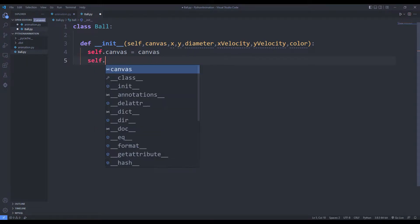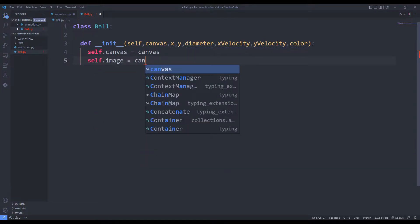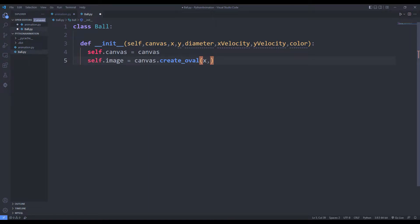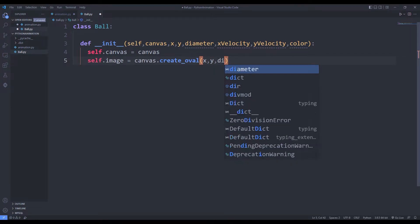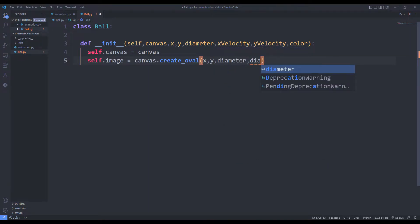I will synchronize the variables with self parameter. This way I can use the variables in other functions of the class. I will create ball objects using the createOval function. I set the physical properties of the function which we will determine later.